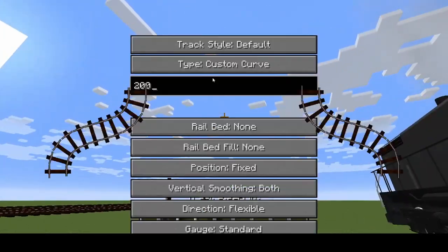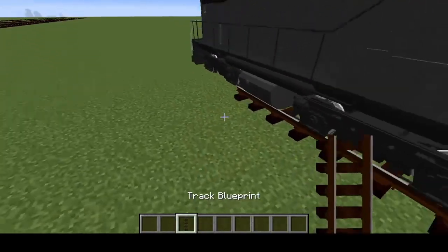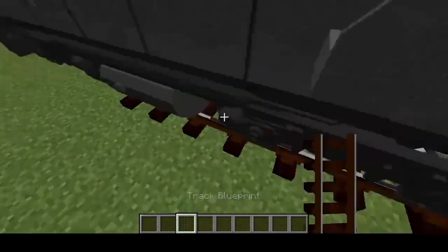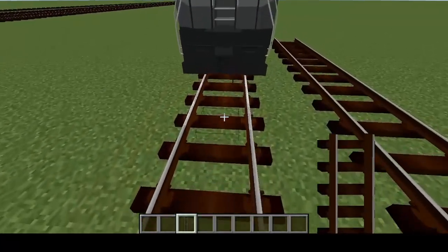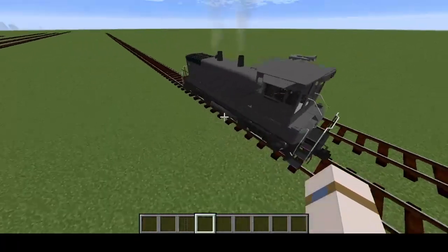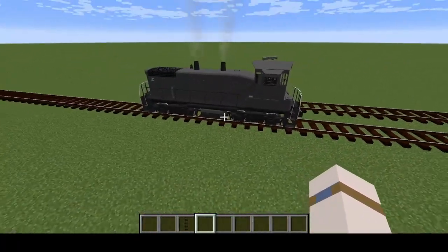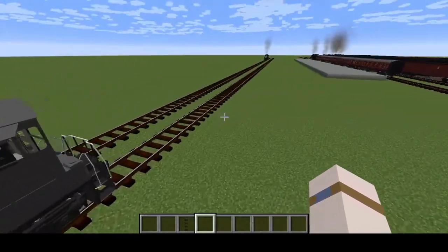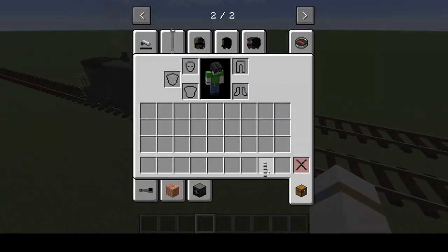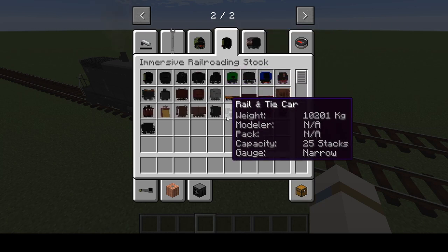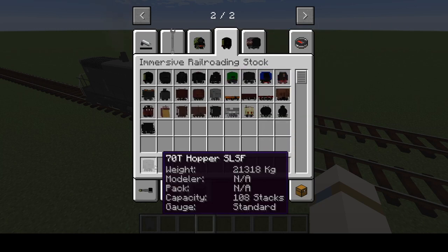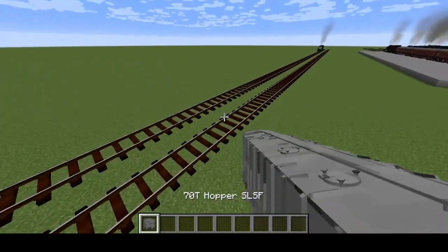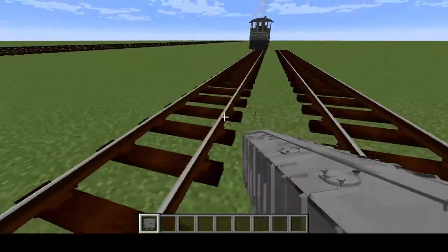You get the point — it works, that's all that matters. And then if it goes off it'll just stop, and you can just place some tracks underneath it and get back up on the tracks.